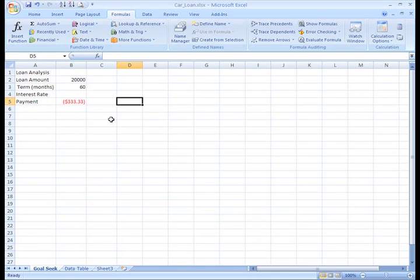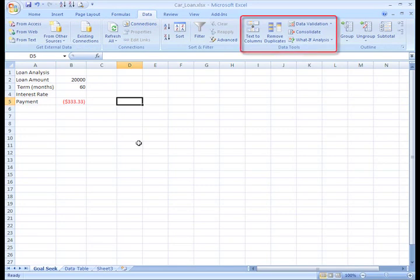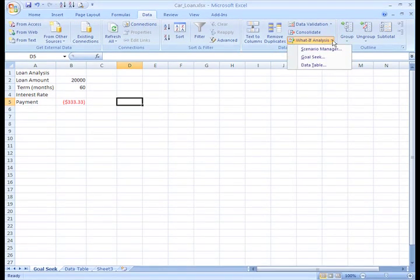Let's go on to the What If Analysis tool. There are actually three types of What If Analysis that you can use. To see these, select the Data tab and locate the Data Tools group. Click the What If Analysis command, and the list with the three options will appear. All three of these are different types of What If Analysis.